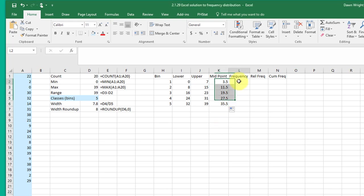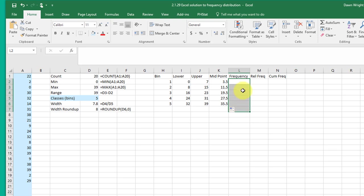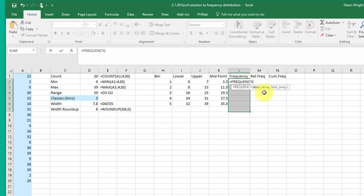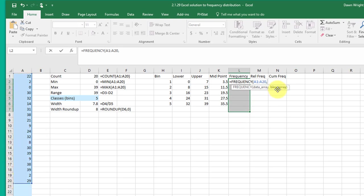To do the frequencies we use the Excel frequency function and what we need to do there is a little bit different because it's an array function. We want to drag down and select all the cells that I want the values for each of the bins plus one in case there's something that falls out. So always go for each of the bins plus one. And then we want to click our frequency formula, F-R-E-Q and it offers that up. And it says the data array, which is over here, those 20 cells, comma, and the bins array, they want the upper limits for the limits for the bins. And I want to close that.